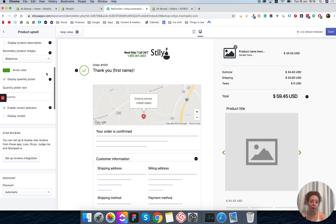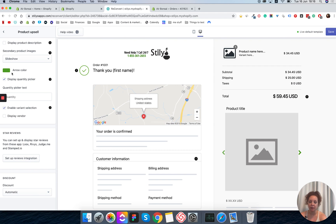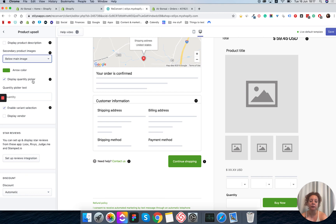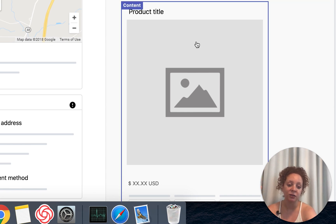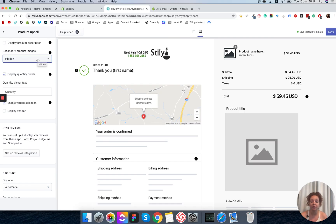Next you can choose what to do with product images. If the product has more than one image, you can show it as a slideshow — the default option — where arrows allow the customer to scroll through the images, and you can customize the arrow color. You can also show product thumbnails below the main image; if there are more than three additional images, arrows will let the customer scroll through them. Lastly, you can choose to show only the main image. I personally don't love that option because customers usually want to see different angles before making a purchase decision, so I'm keeping it as a slideshow.